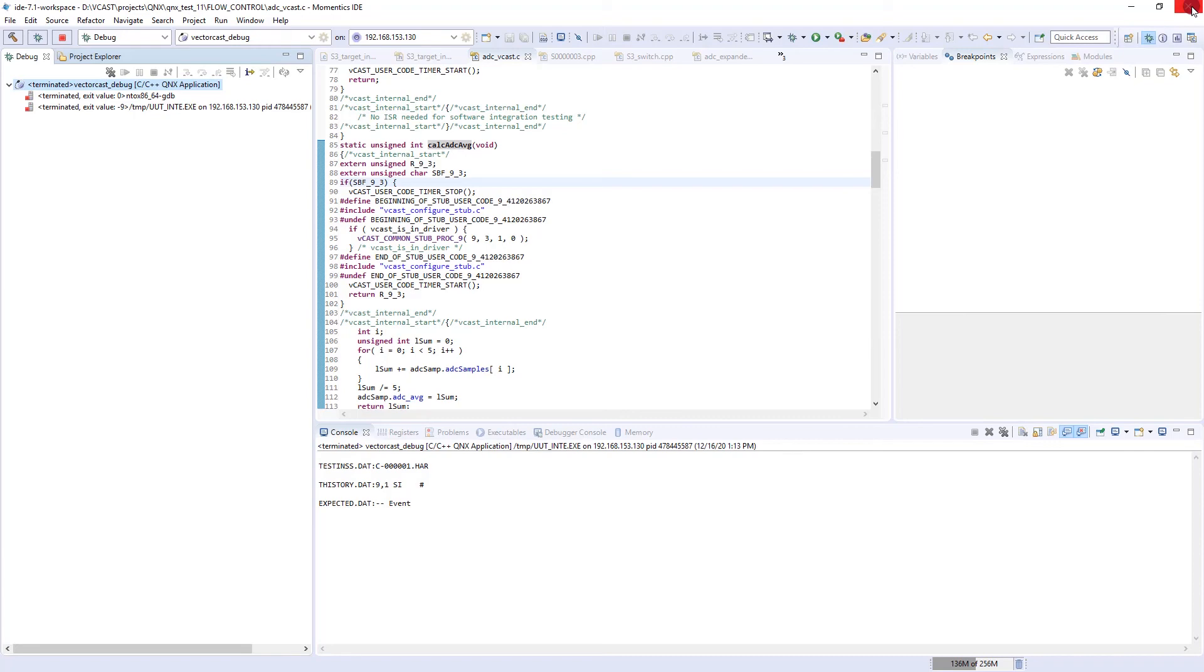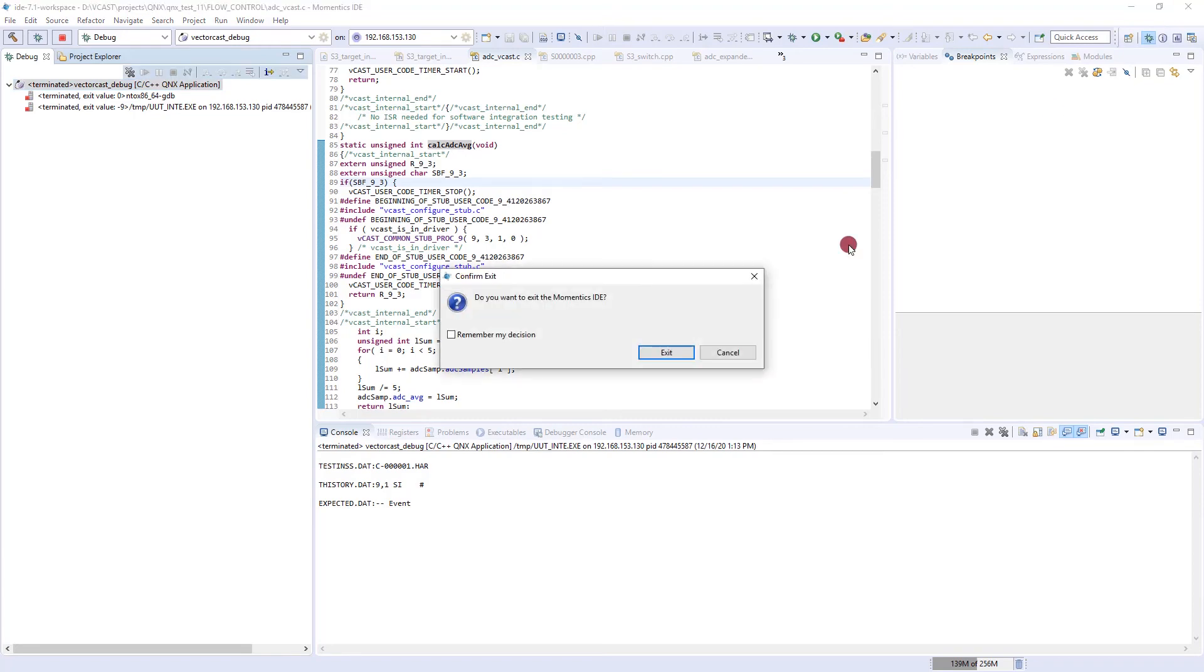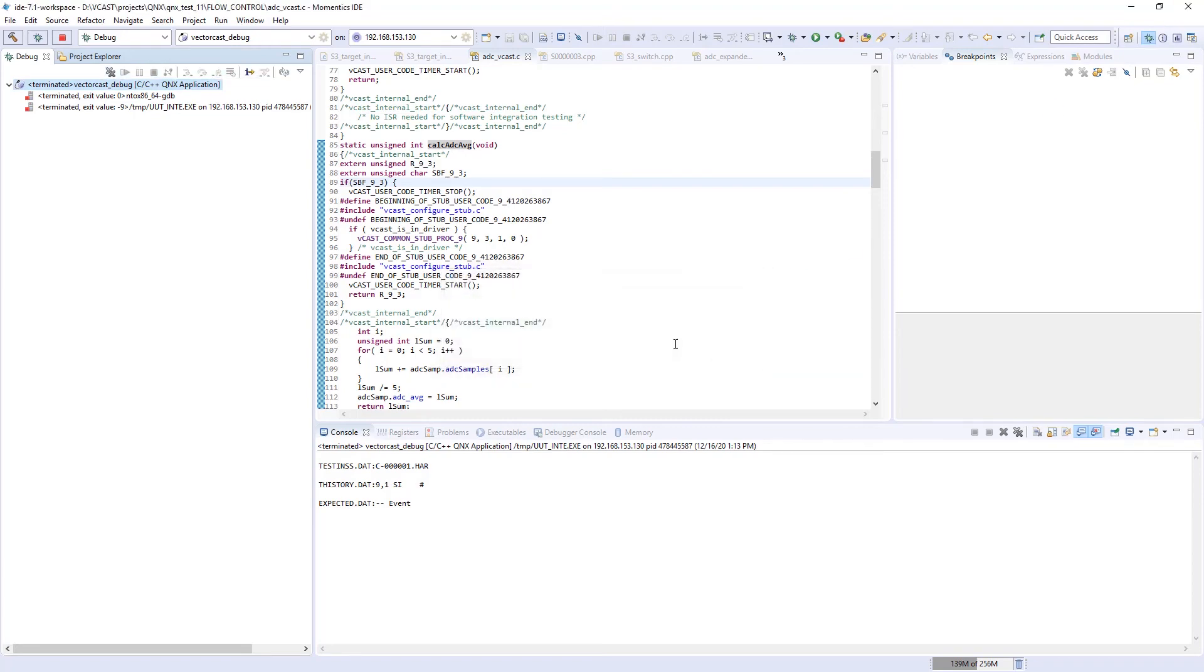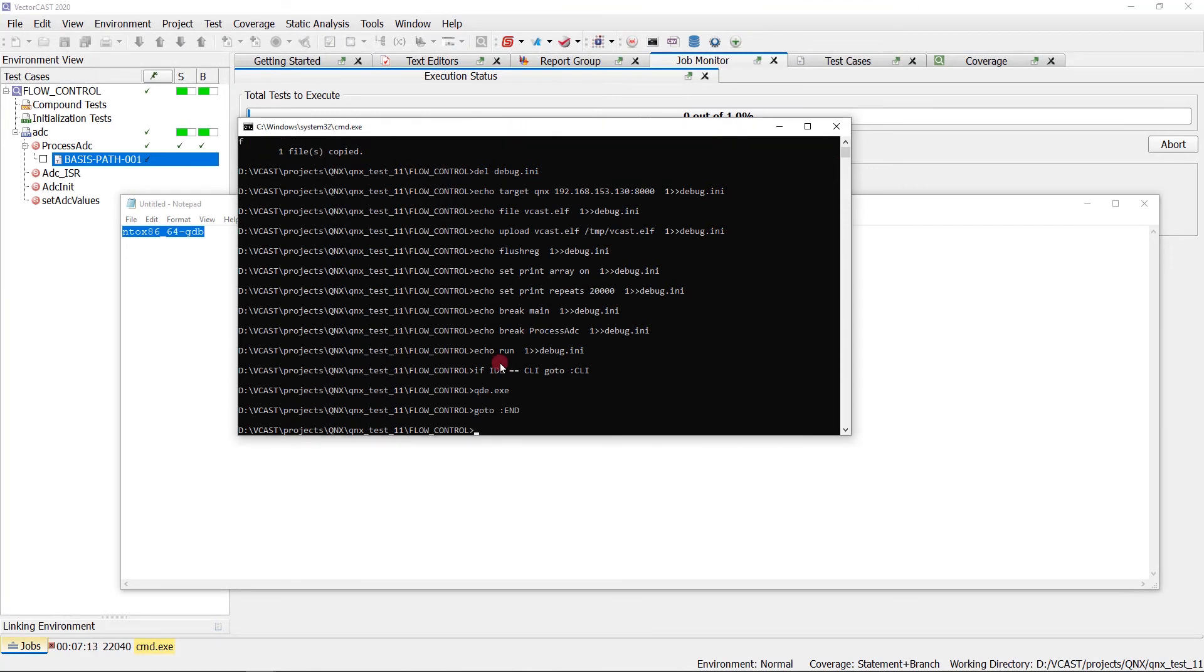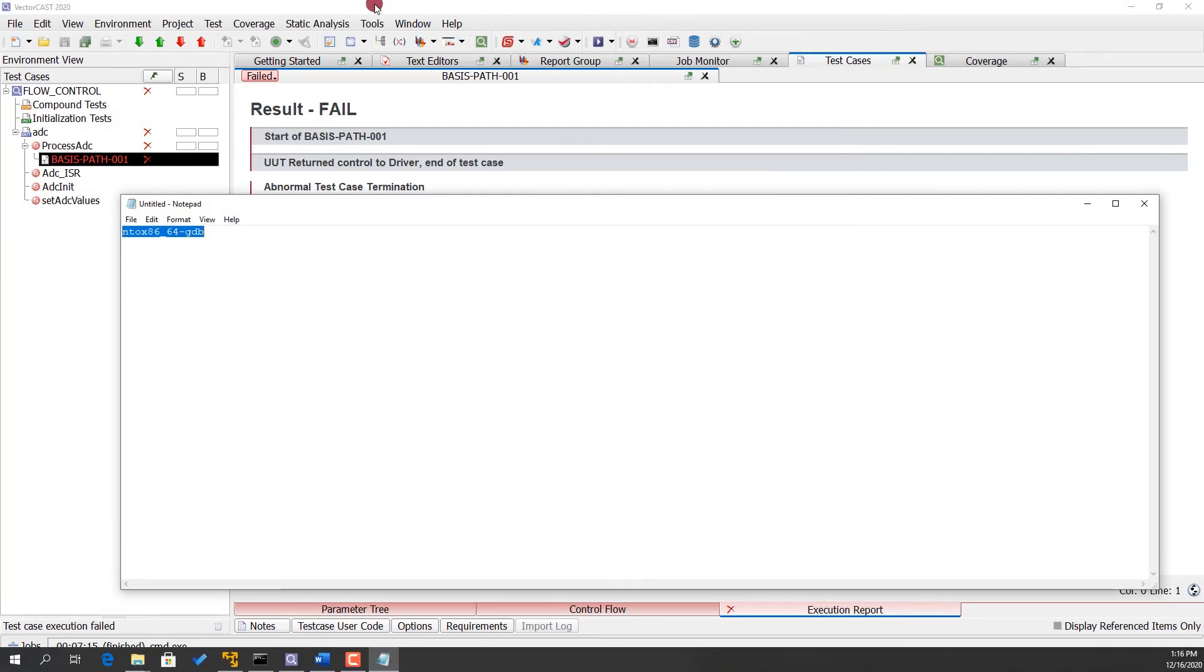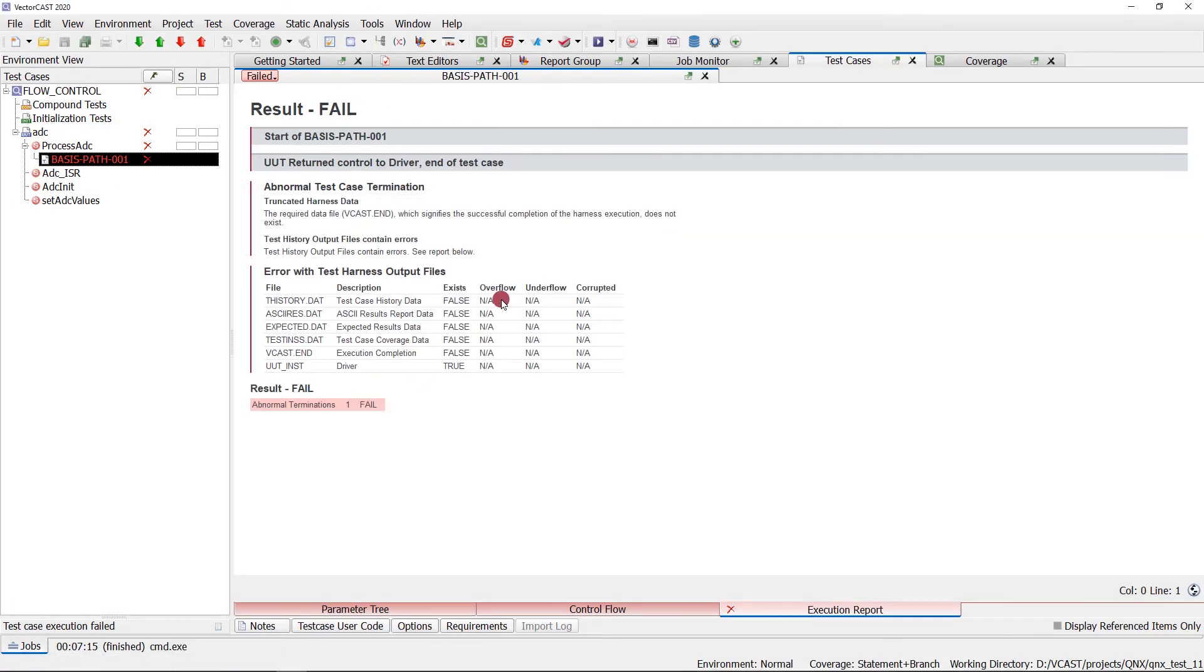When you exit out of QNX, control is going to come back to this command prompt. If we type exit from here, you notice control goes back to VectorCast. We didn't finish the test harness, so it failed here.